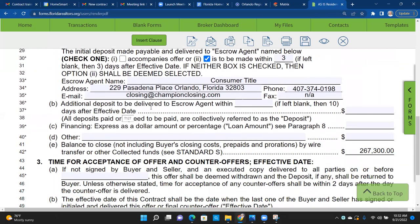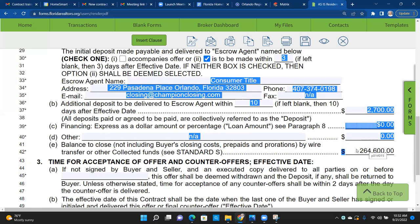Additional deposit to be delivered to the escrow agent within blank days. Let's say we did $2,700, then after a 7-day home inspection period, after 10 days we'll give another $2,700 to show we're serious after the inspection. Financing expressed as a dollar amount: we're going to put in zero because it's all cash. No blanks — put N/A or zero where applicable.